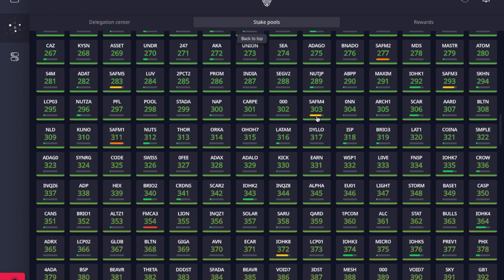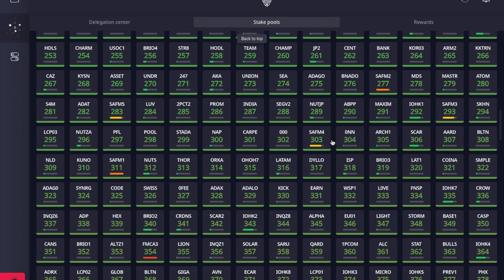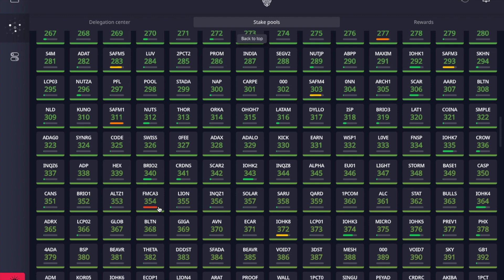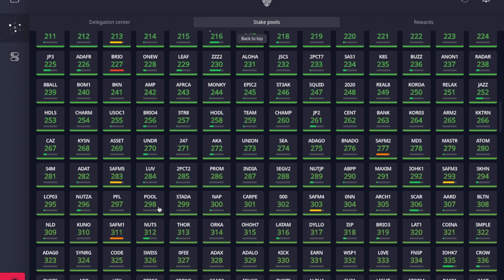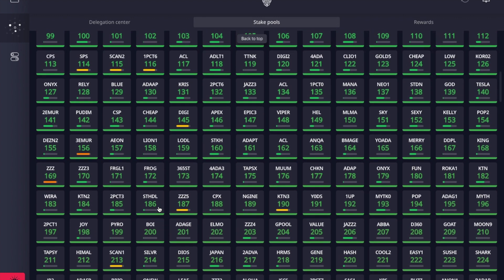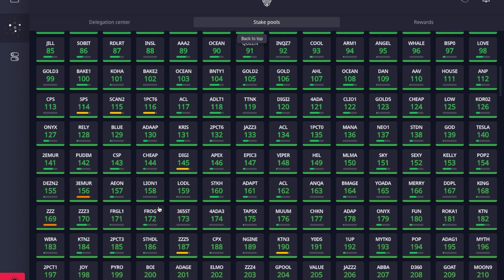The tiles are color-coded according to the number of blocks the stake pools have been able to produce. There's also a small bar on each tile indicating how saturated the stake pool is, and it's color-coded as well. When the stake pool has low or a reasonable amount of stake delegated, the bar shows green. As stake increases the indicator turns yellow, and once the pool becomes oversaturated, the color turns red.